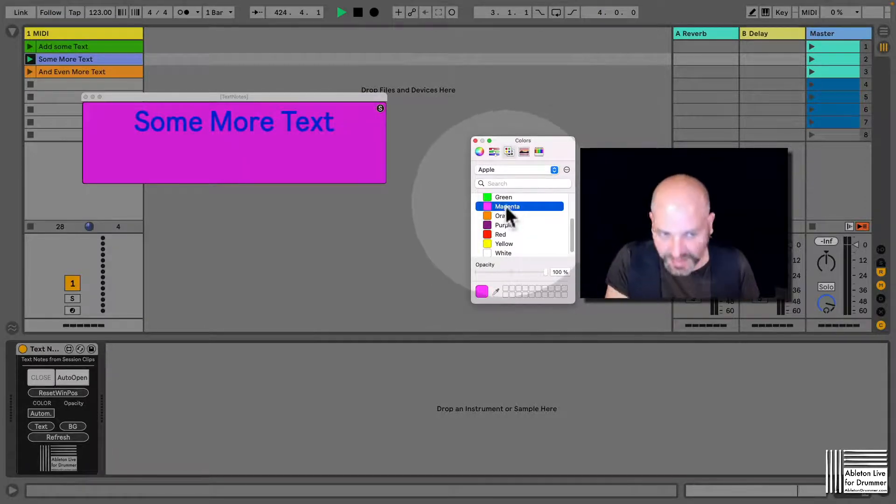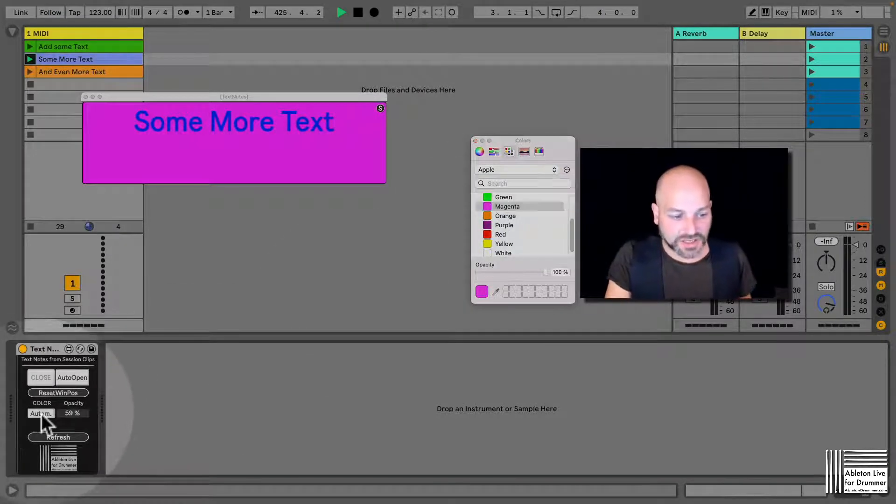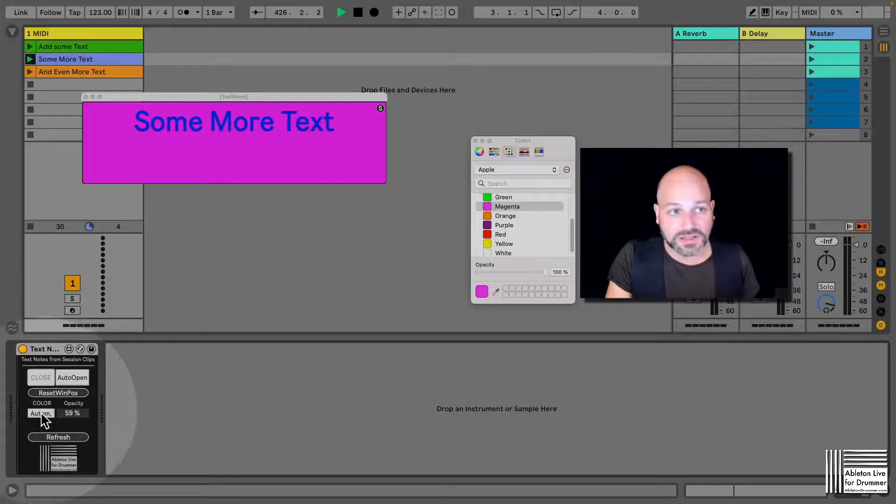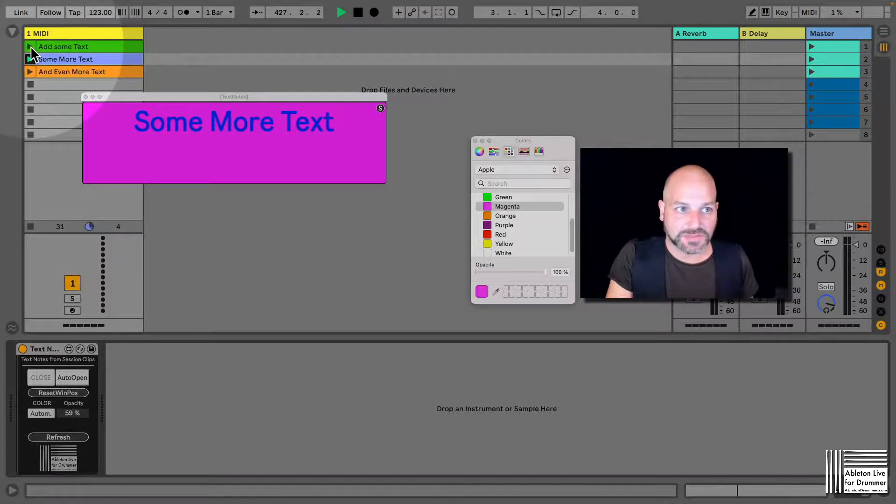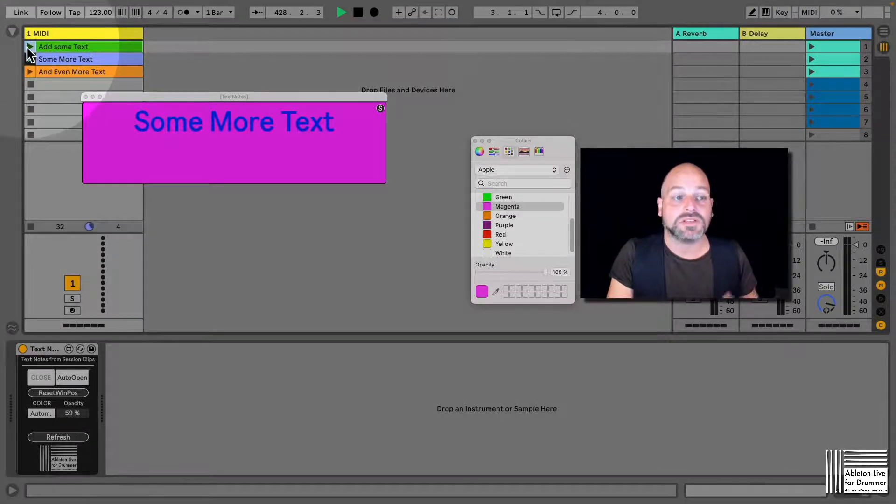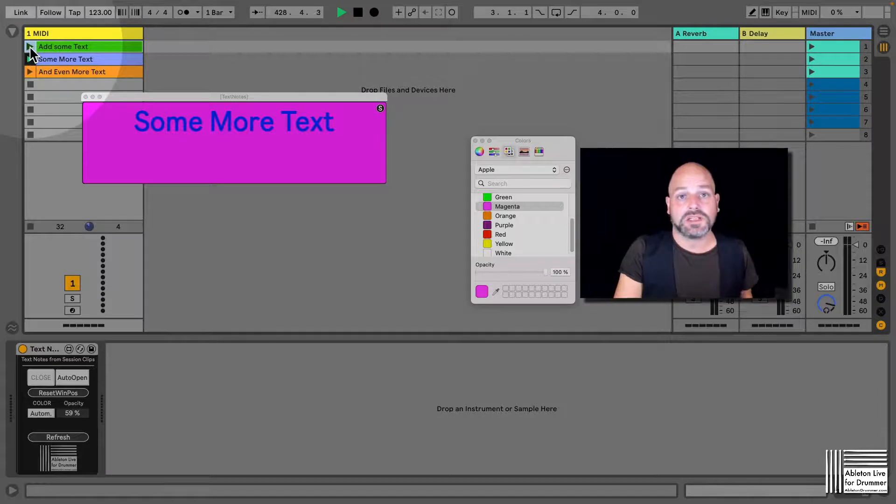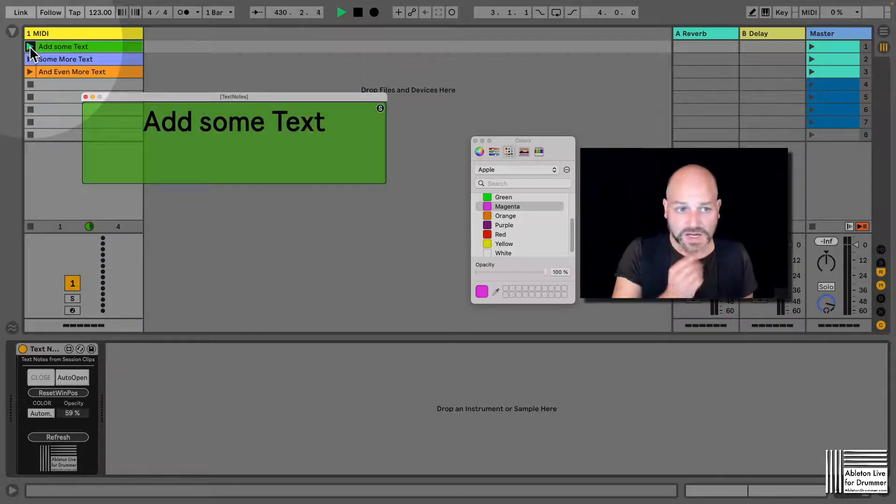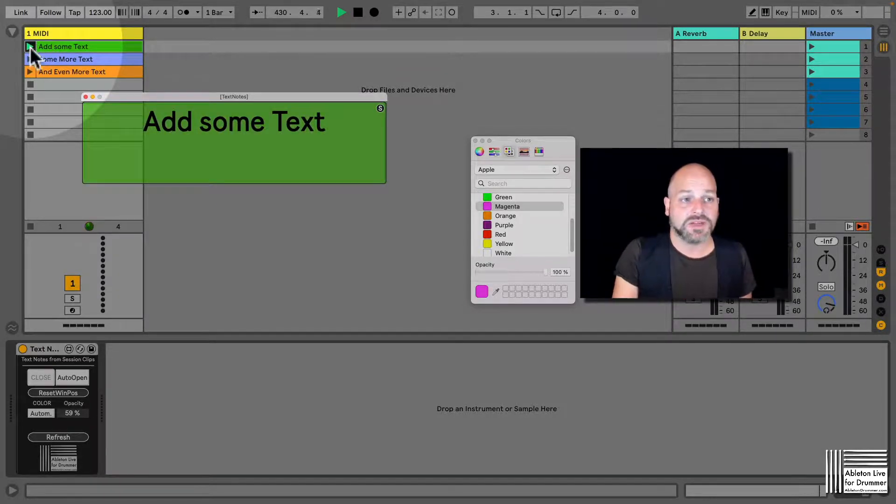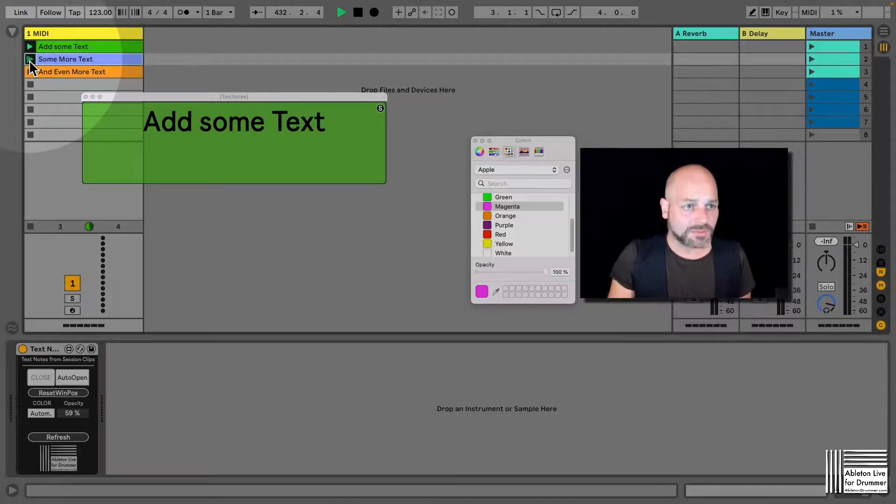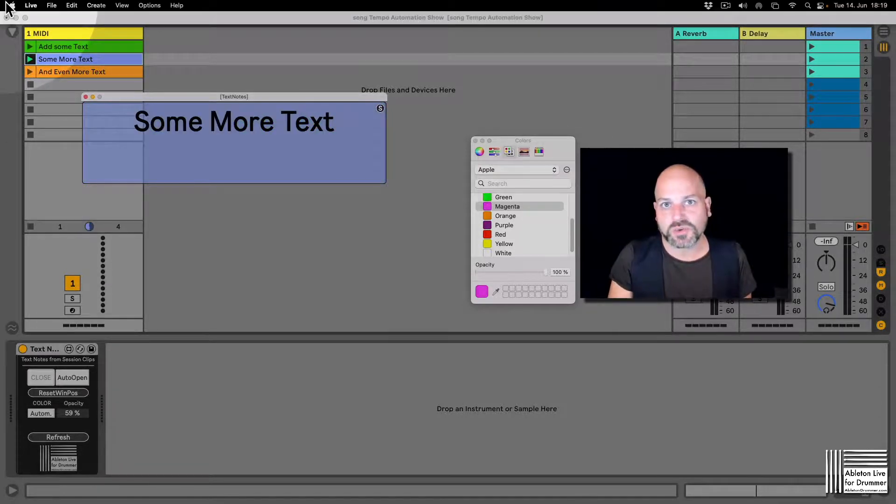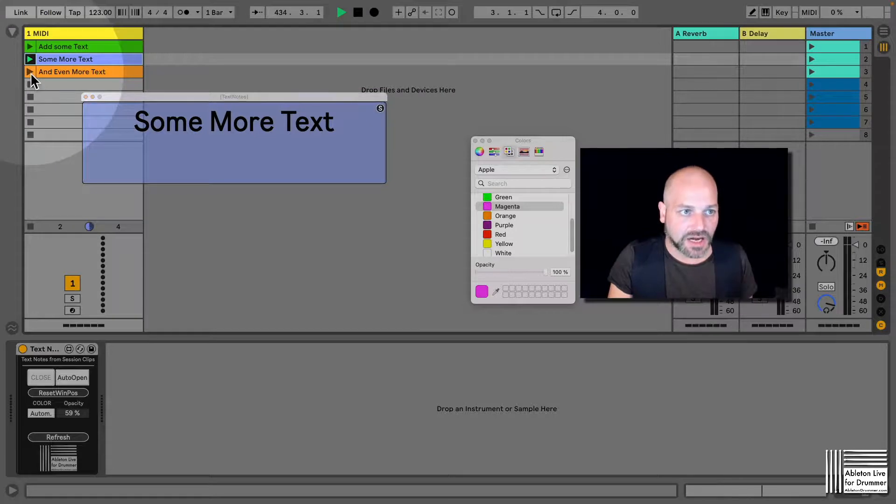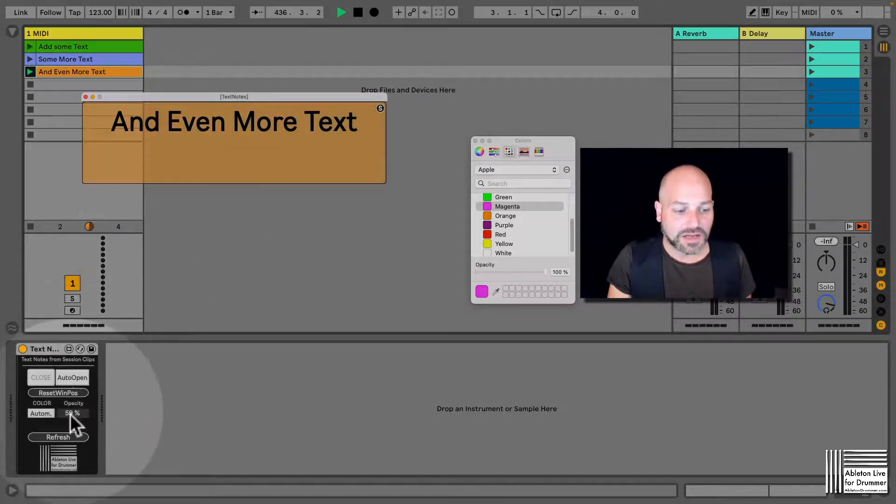But you could as well take the colors automatically from the clips. So if you maybe have some color coding happening for some specific stuff - specific text notes you want to have, some colors like chords always in red or whatever - you can do this this way.